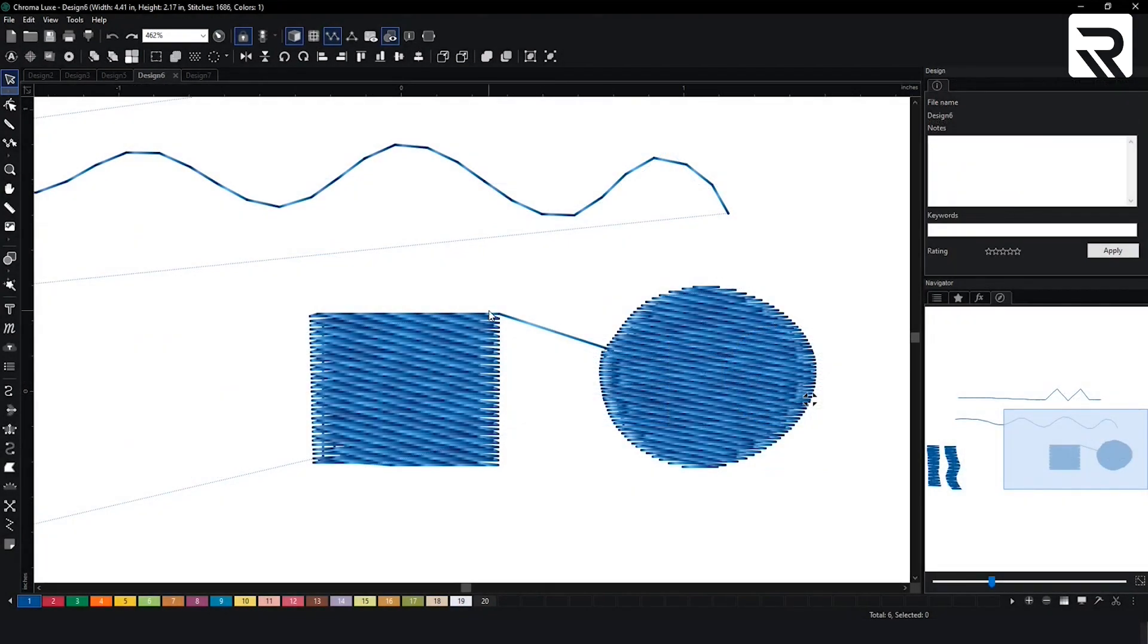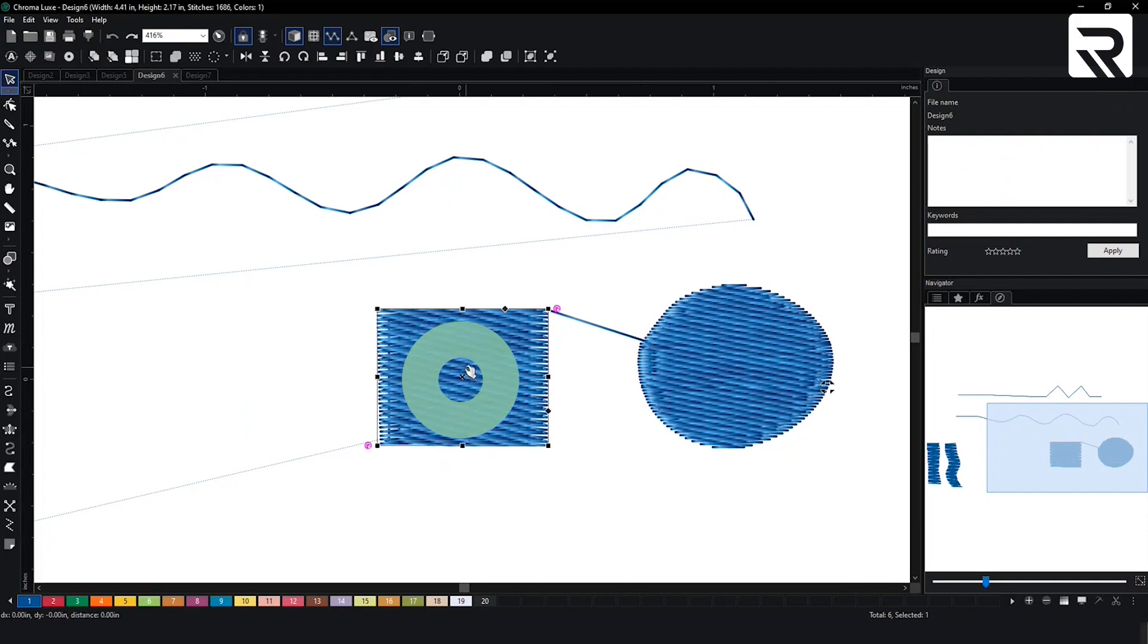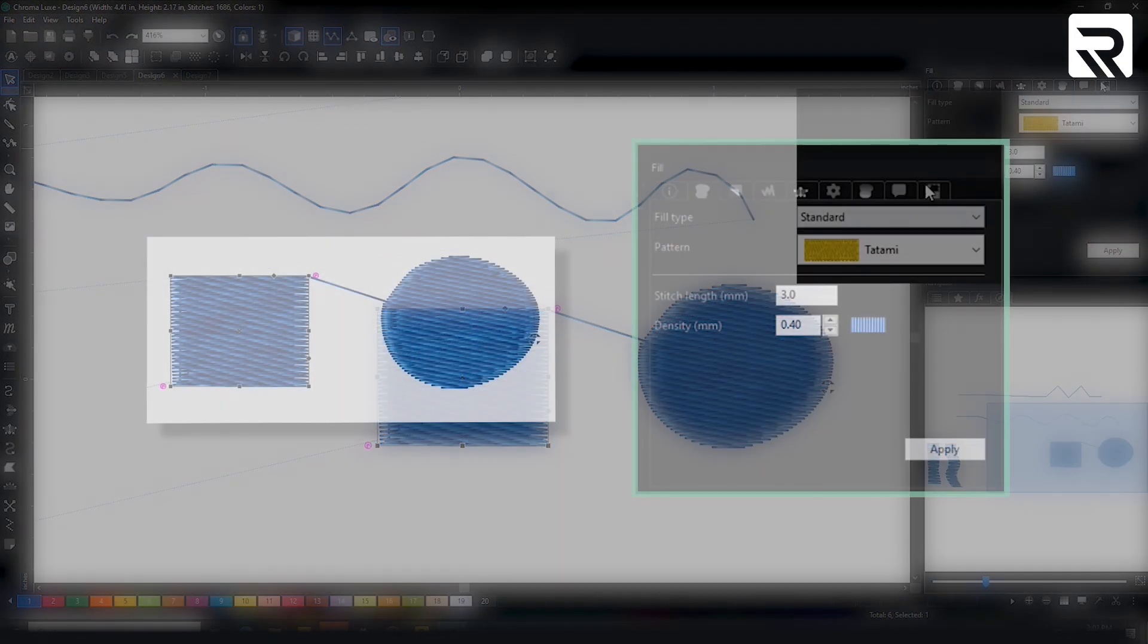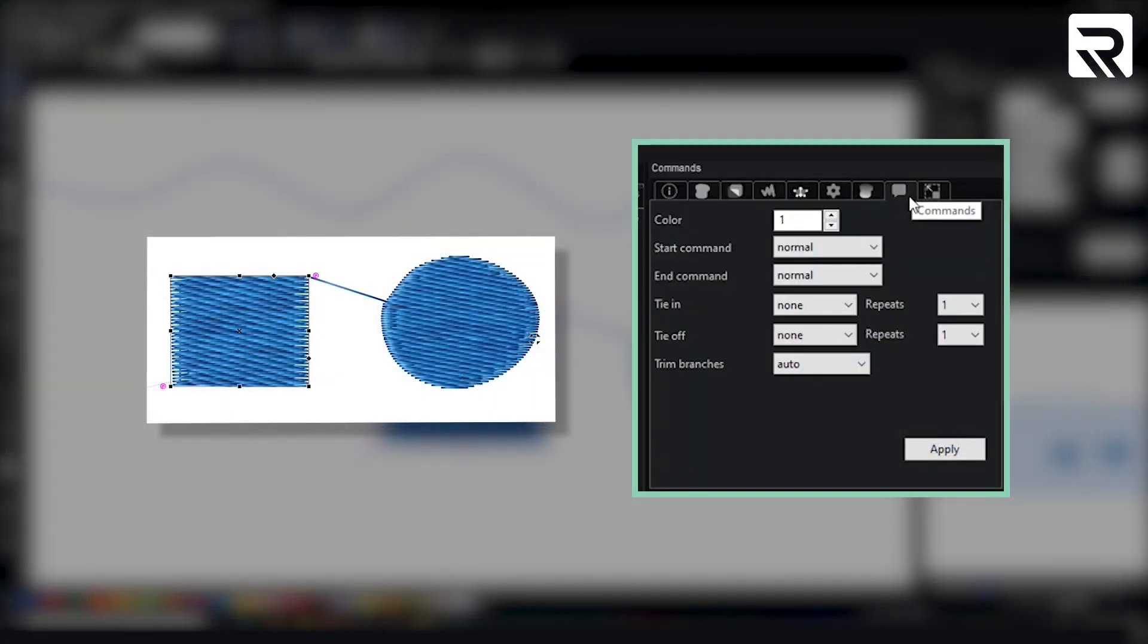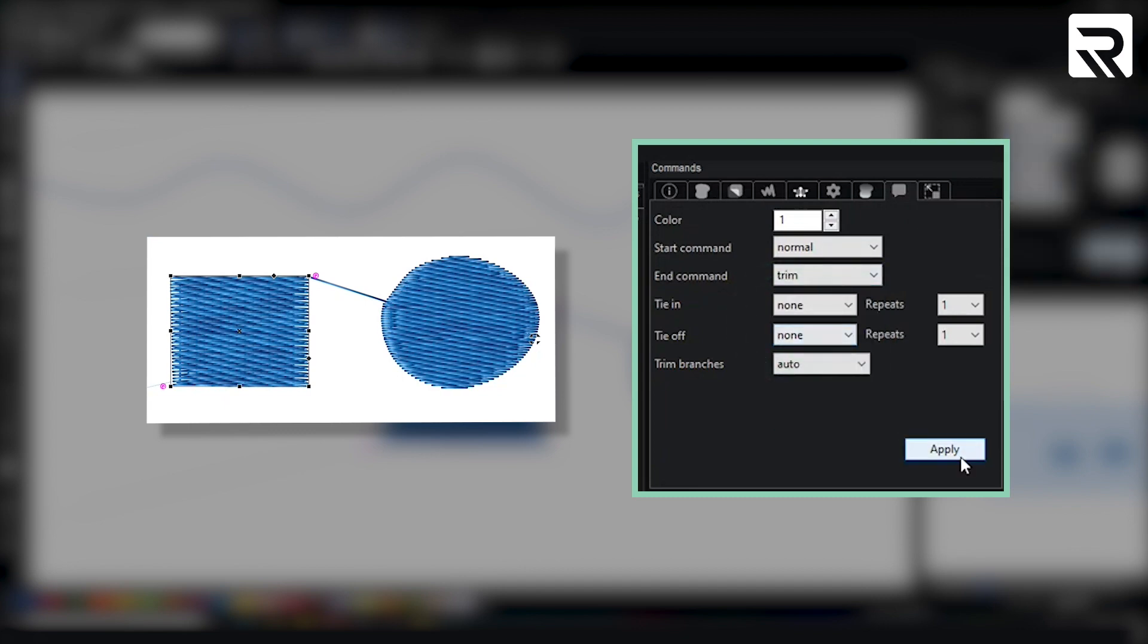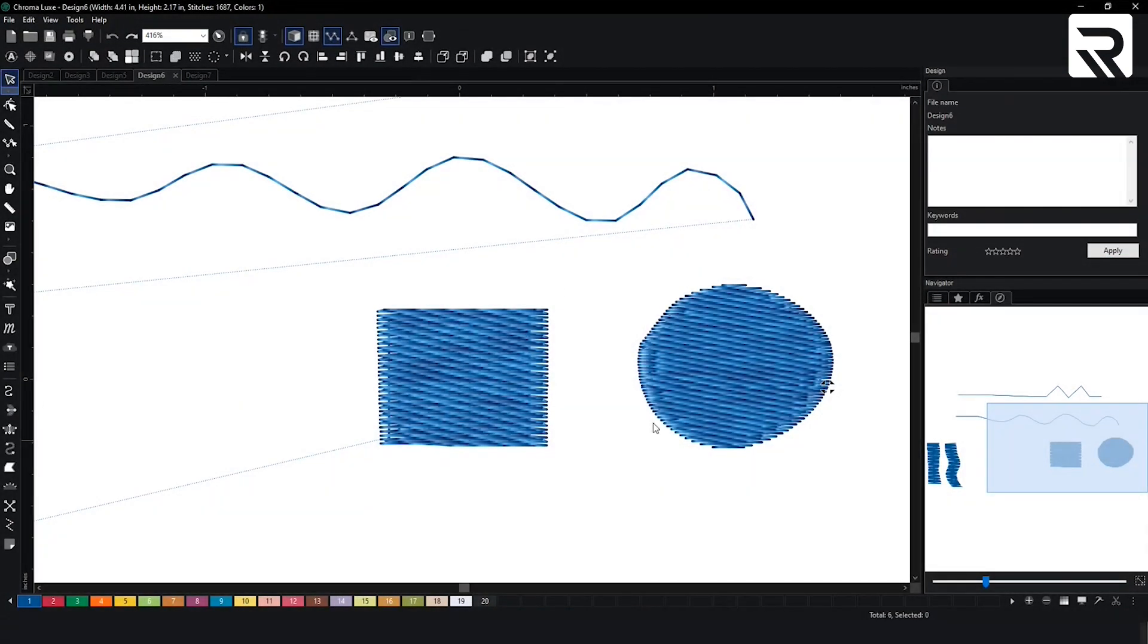This line is a tail. Now to completely avoid this tail, you will select the roof, add to your commands, and change the end command to trim. Hit apply. And now it's gone.